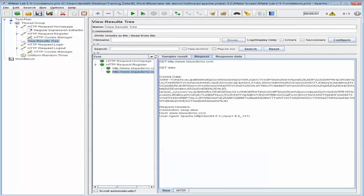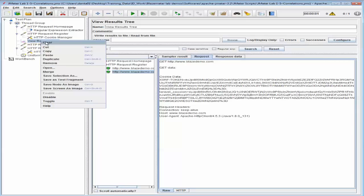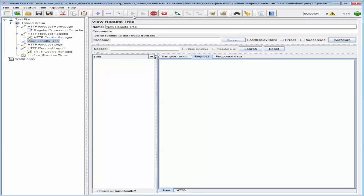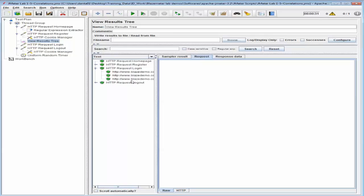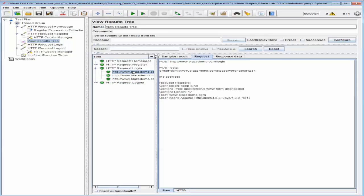Now let's go back into our Results Tree, save this test, clear it, and go ahead and run the test. Please note that the test has passed, and we can go ahead and click each of these requests to view the test results. You will be able to see the cookie being passed successfully to each of the required steps.